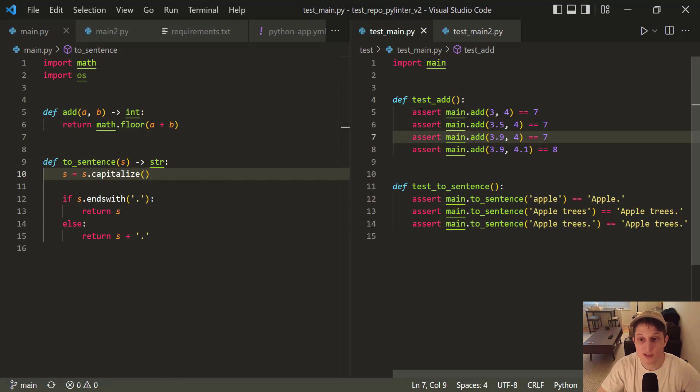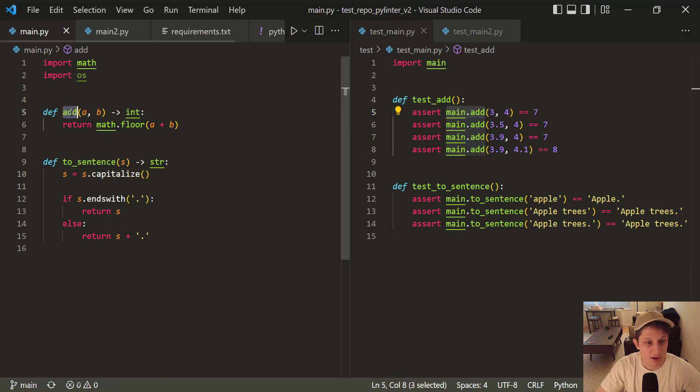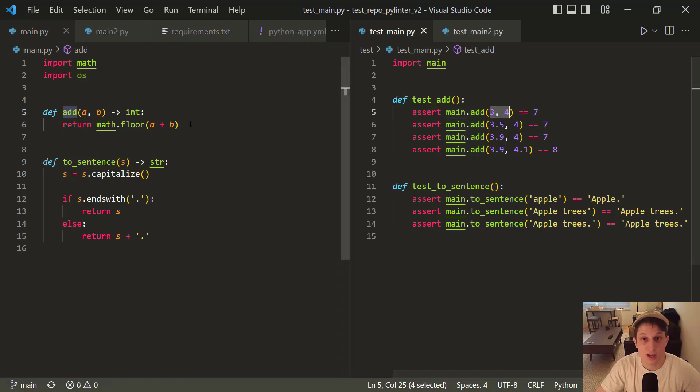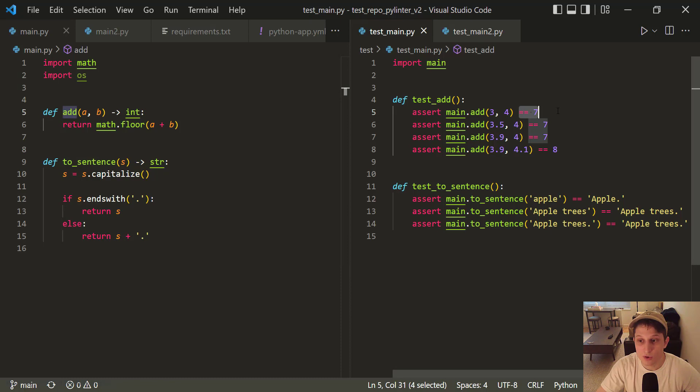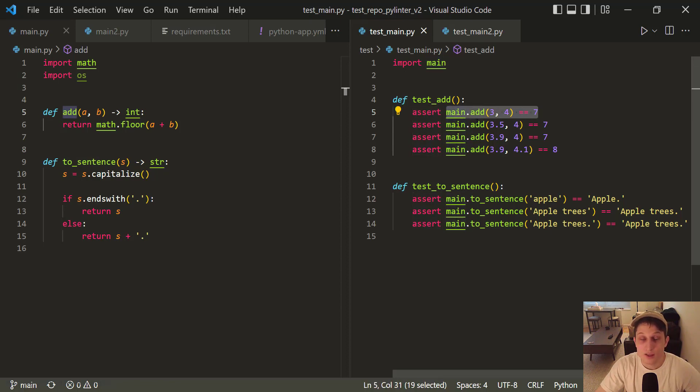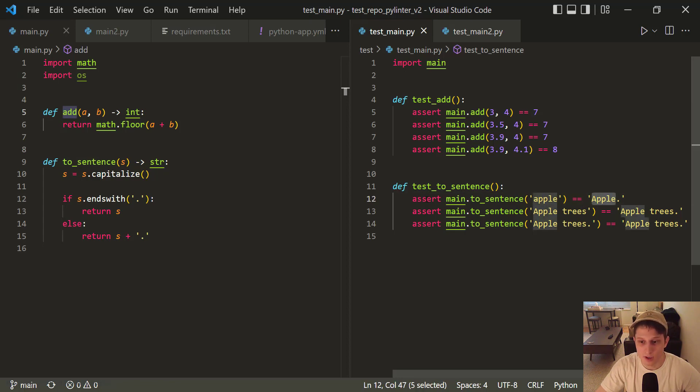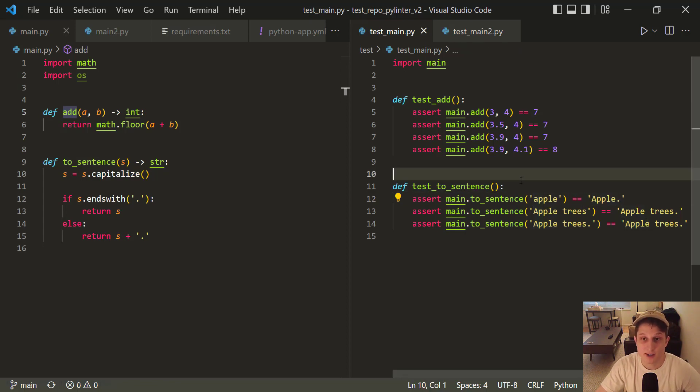The way we're testing is we're using assert statements. What this is doing is it's calling the main.add. We import main up here. We're calling the main.add function, which is right here in the main.py. We're passing two inputs, so we're passing expected inputs, and we're saying it must equal seven, the expected output. So we're asserting this statement must evaluate to true. If assert and this equals false, this will fail. So our PyTest will fail. And we do the same thing with test_to_sentence. We pass in an input, and we have an expected output. We assert that this must be true. If it's not, PyTest will fail.